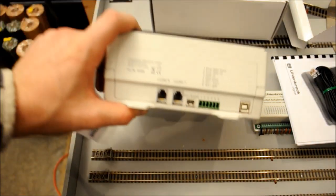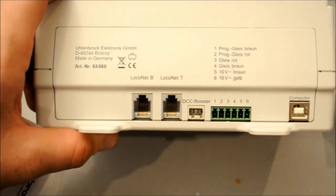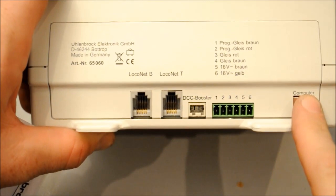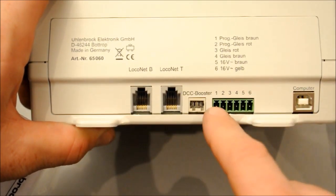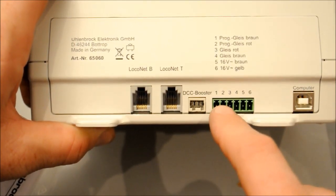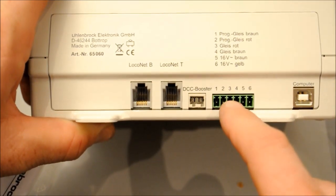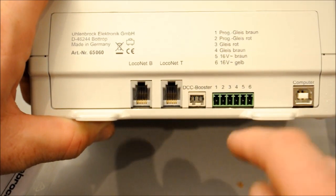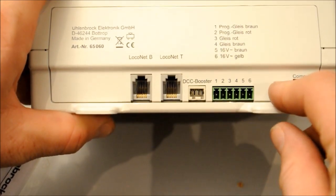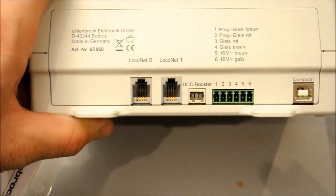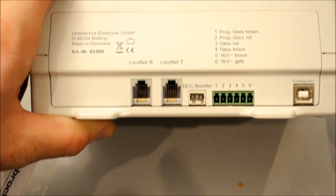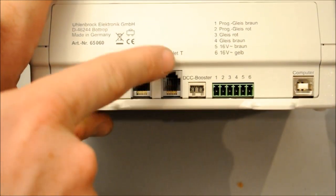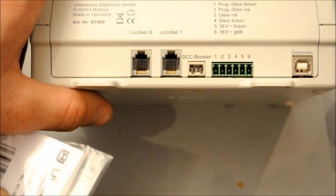So if we have a look quickly at the back of the Intellibox, we've got a computer interface as standard. We have six inputs here. Number one and number two is the program track. Number three and number four is track power to the track. Five and six is transformer power. Then we've got DCC booster, so if you had a DCC booster for extra sections for more power, you connect it in there. And we've got two LocoNet ports. This is called LocoNet T and LocoNet B.